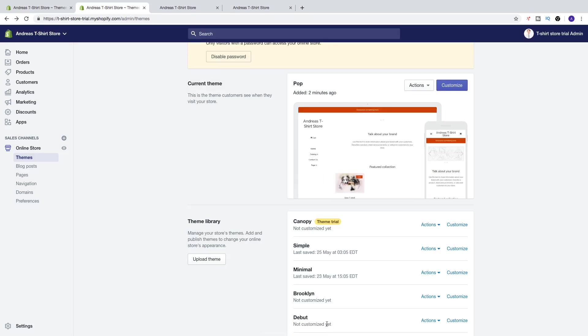Okay everyone, so this is how you can change your theme on Shopify in 2019. I hope this helped.